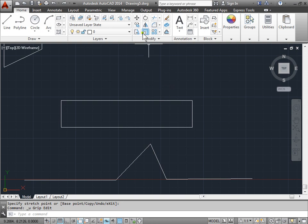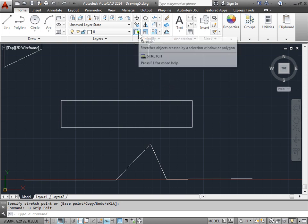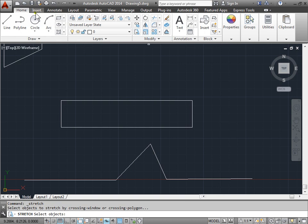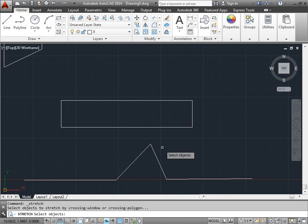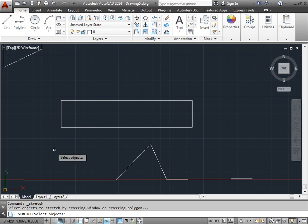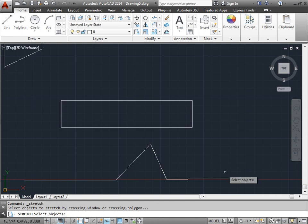The stretch command can be found right here in the Modify panel under the Home tab. Now, the very important thing to remember about the stretch command, it says it right here in the command line for you: Select objects to stretch by crossing window or crossing polygon.